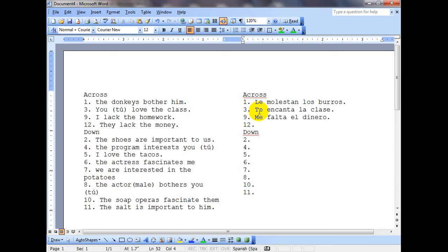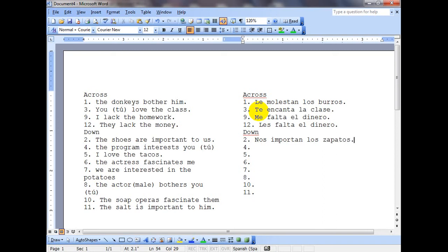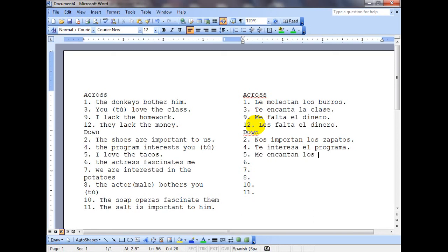These will not have a space in the crossword, though in normal text they would. 'They lack the money' — les falta el dinero. Vertical two: 'the shoes are important to us' — nos importan los zapatos. 'The program interests you' — te interesa el programa. Number five: 'I love the tacos' — me encantan los tacos.